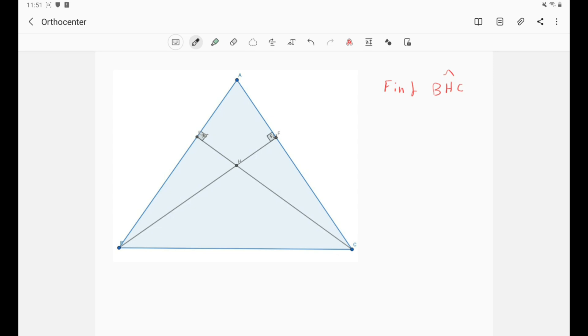Unfortunately, the centroid isn't very nice with angles, so don't worry about it. We will just now discuss the orthocenter and we will discuss that later.